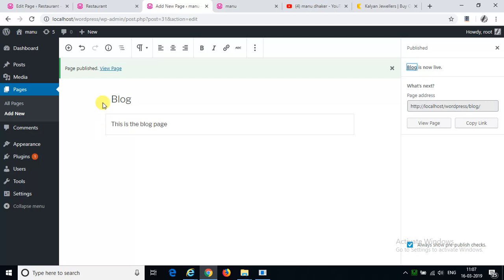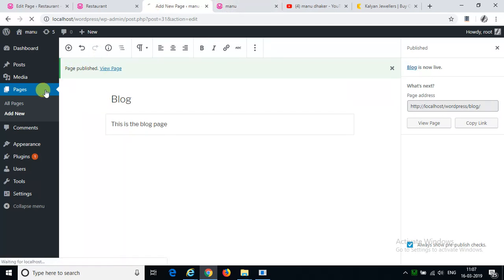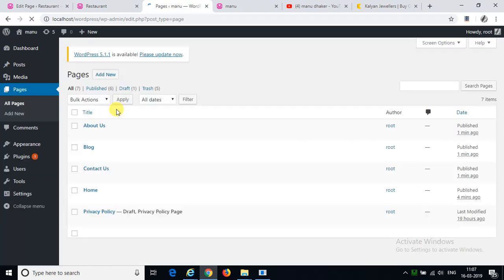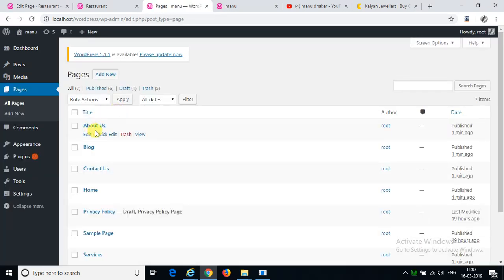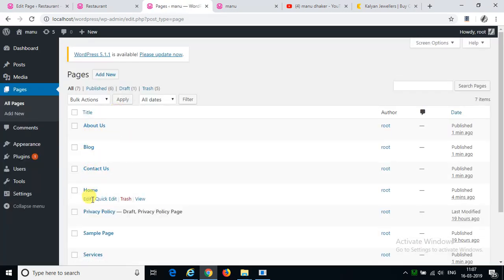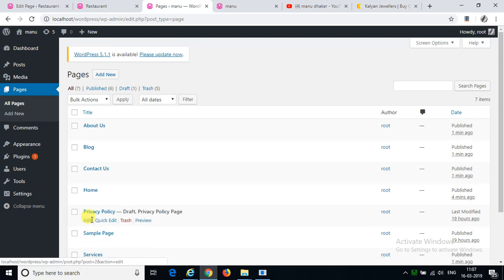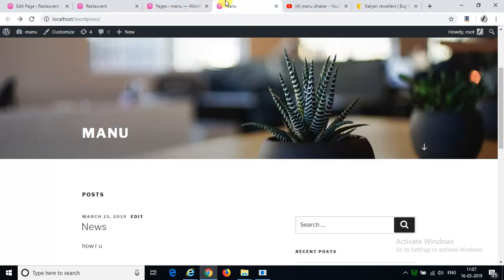The pages we will sync different pages. It is about us, blog, contact us, home, services, privacy, and some privileges in this video. Now let's see.